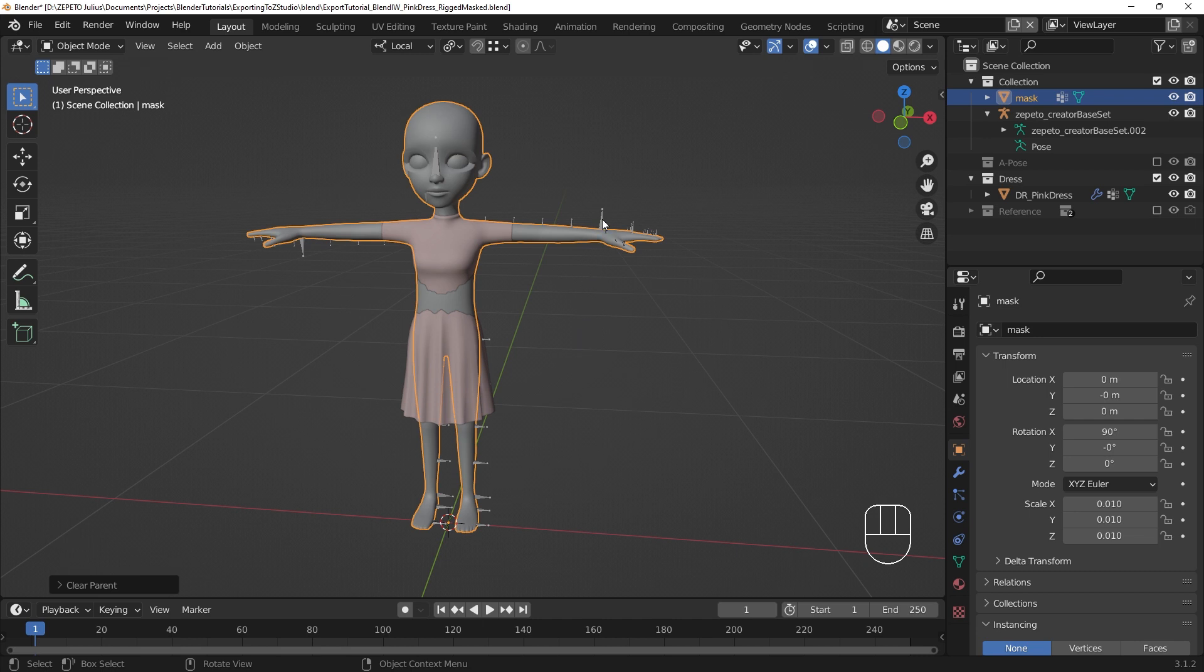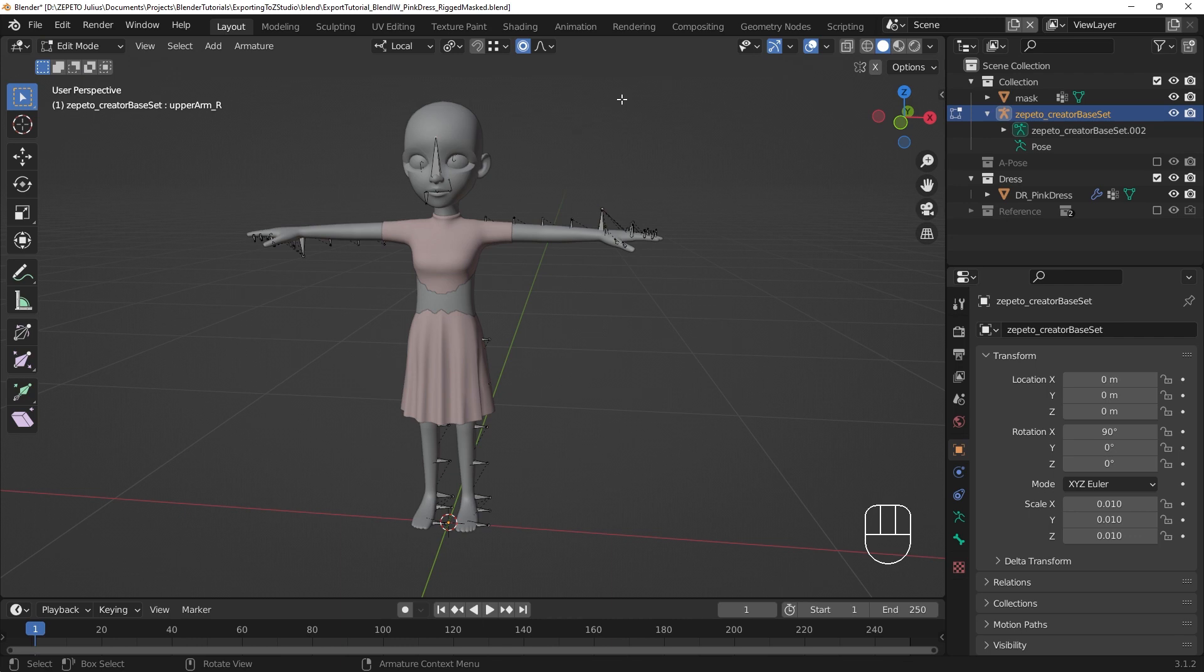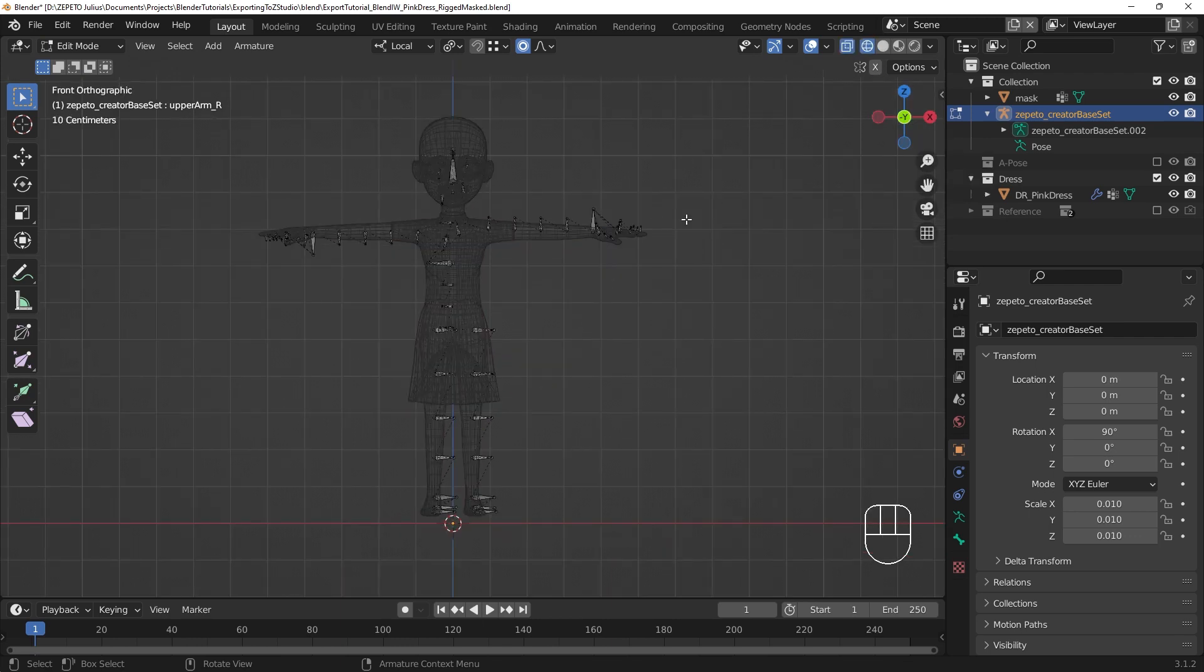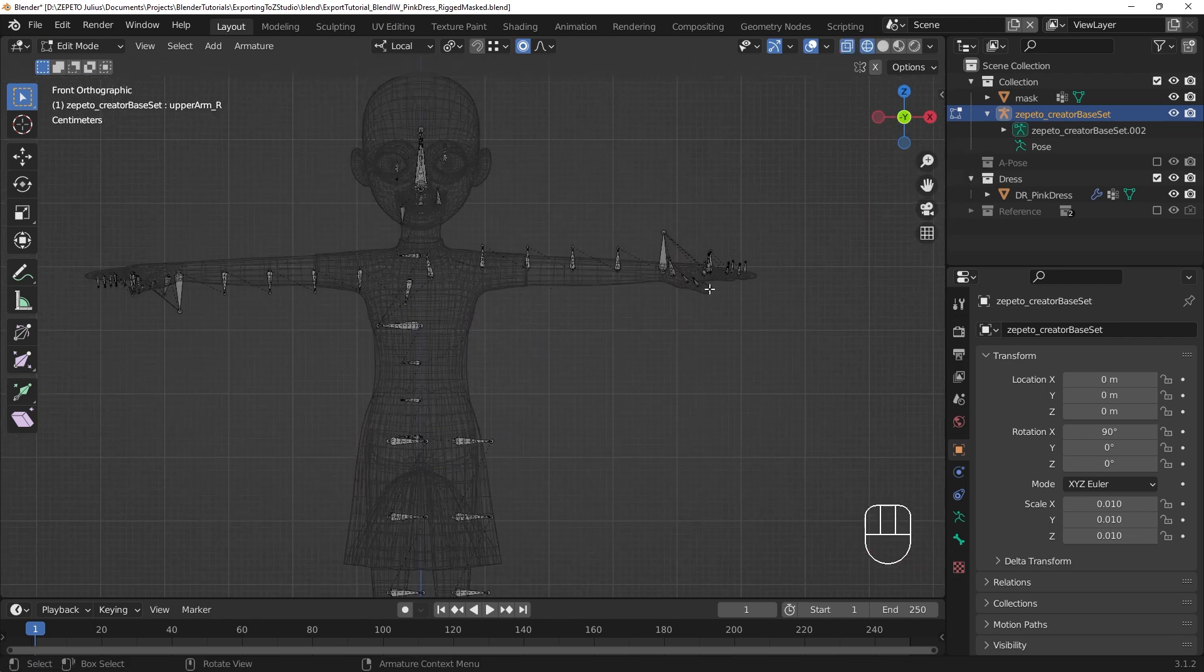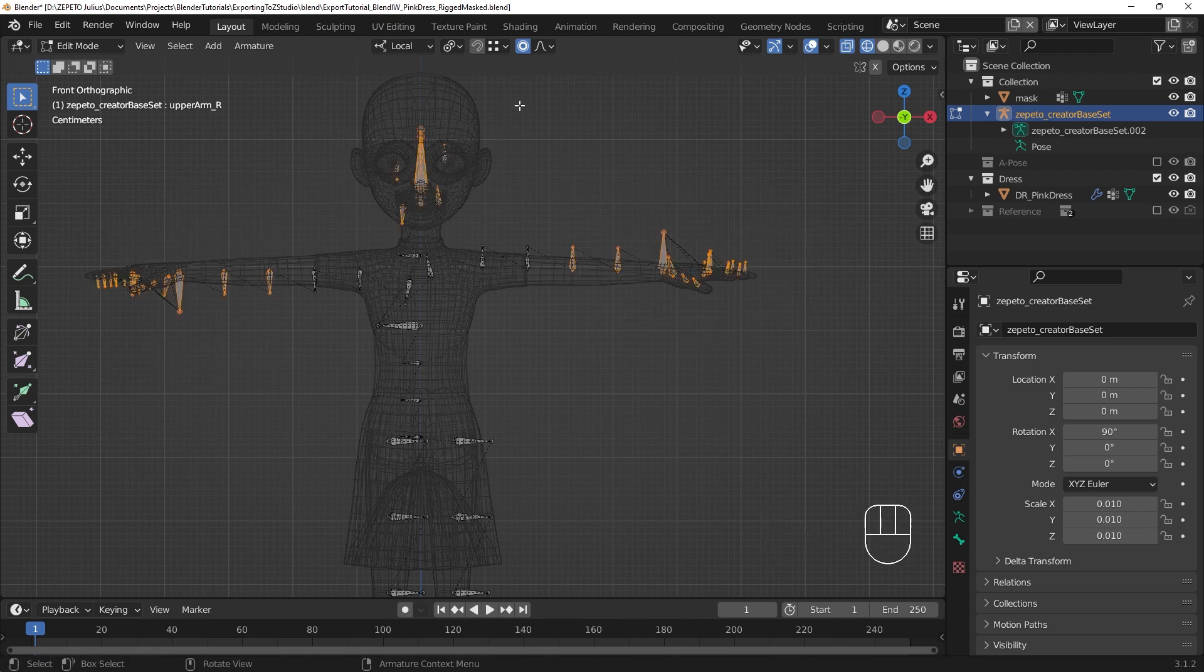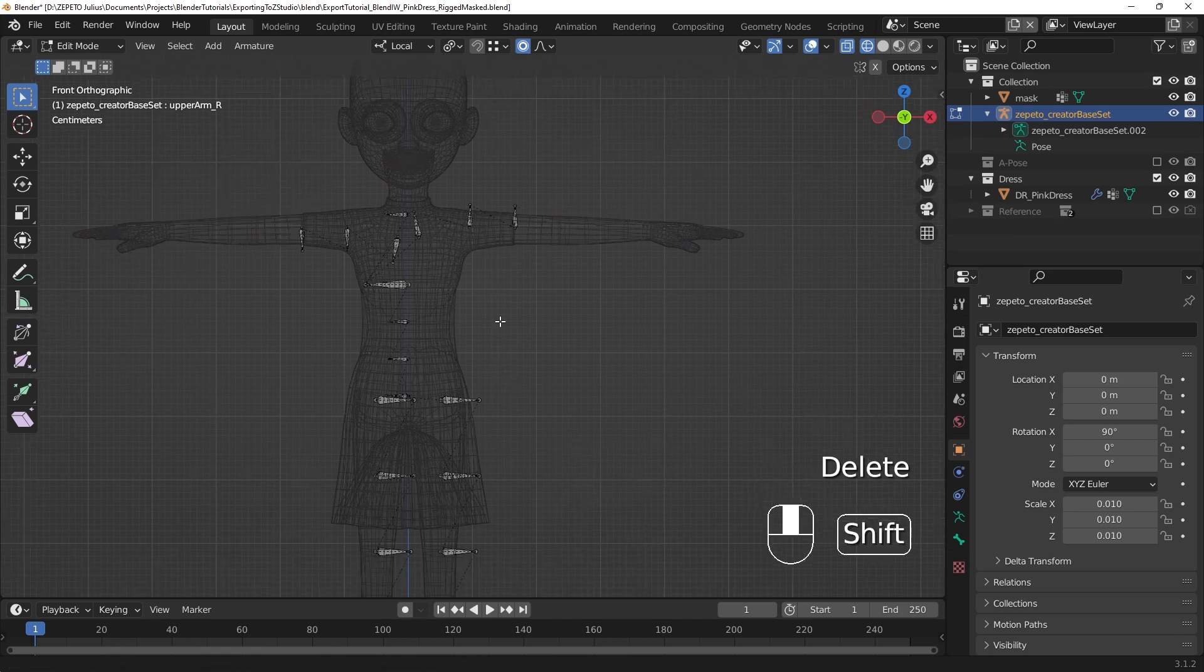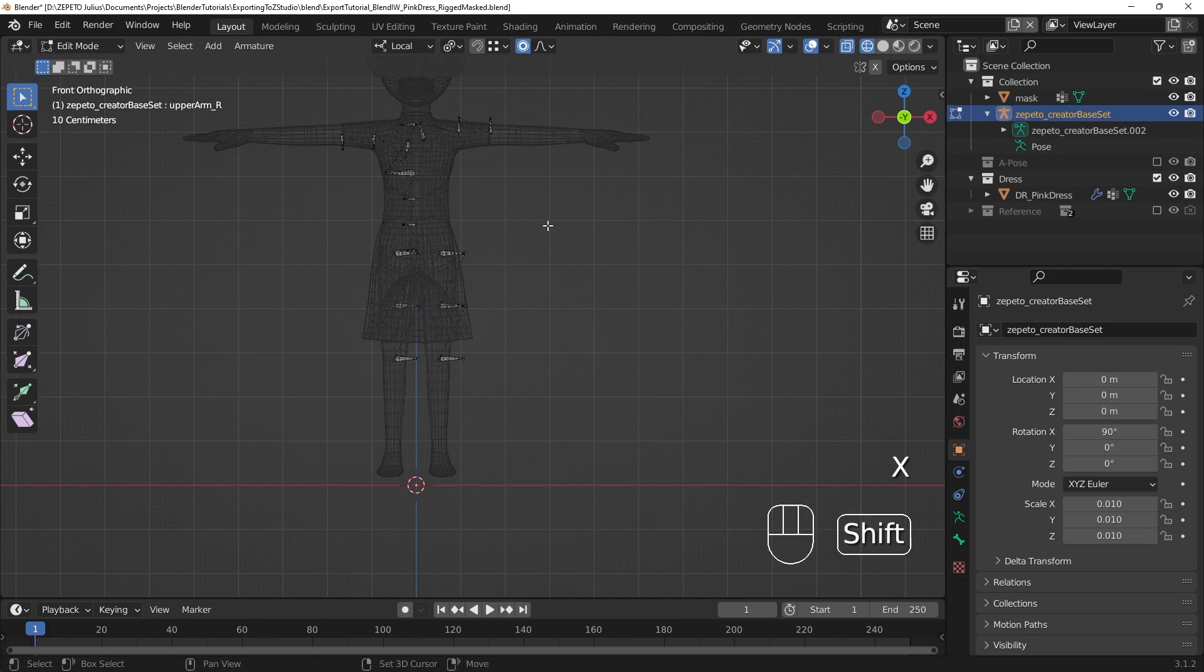Select the Creator Base Set Armature and go into Edit Mode. Using the Wireframe or X-Ray view modes, select the bone sets that aren't being used by your item and delete them. With unused bones deleted, this step is done. Go back into Object Mode.